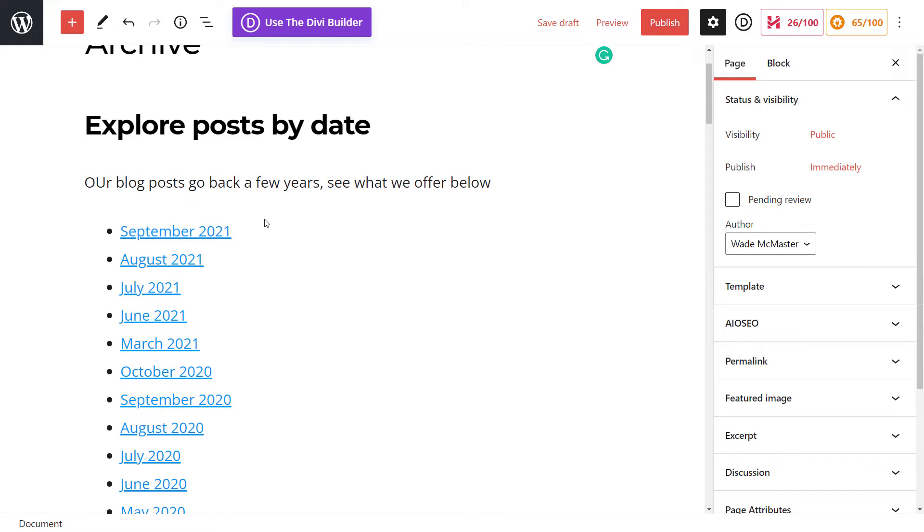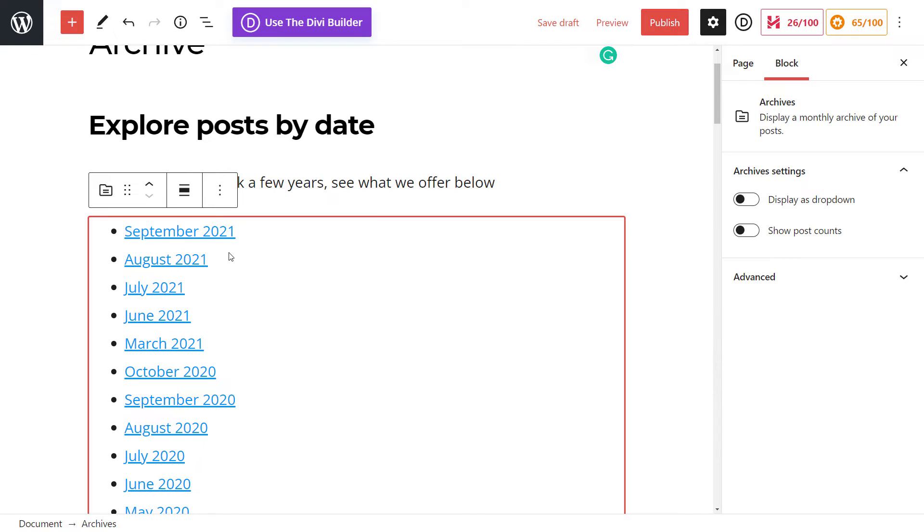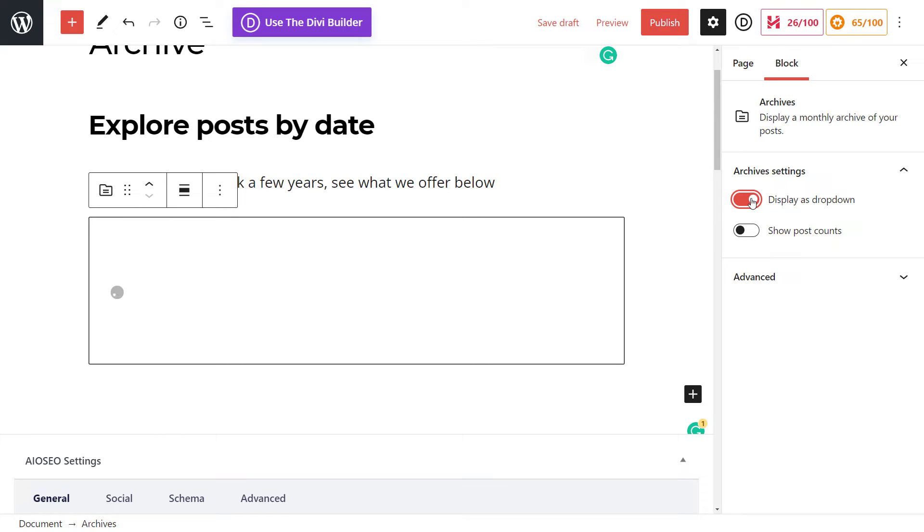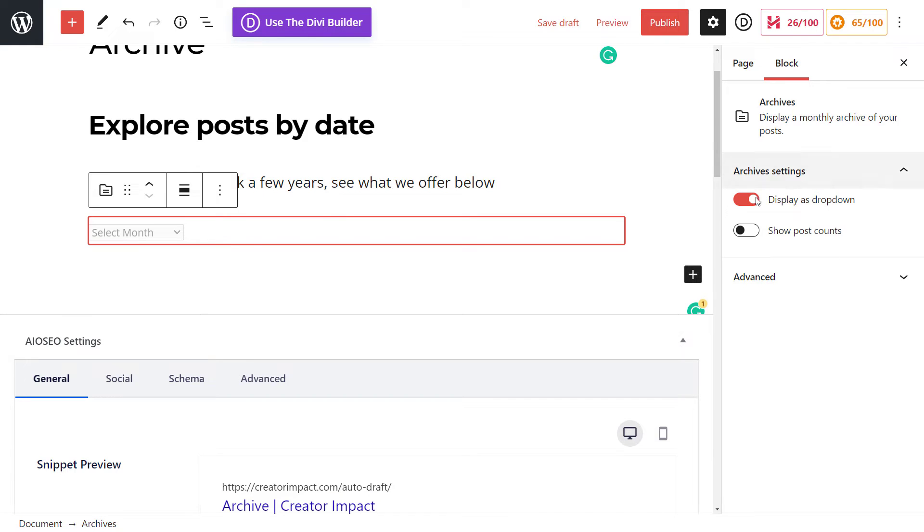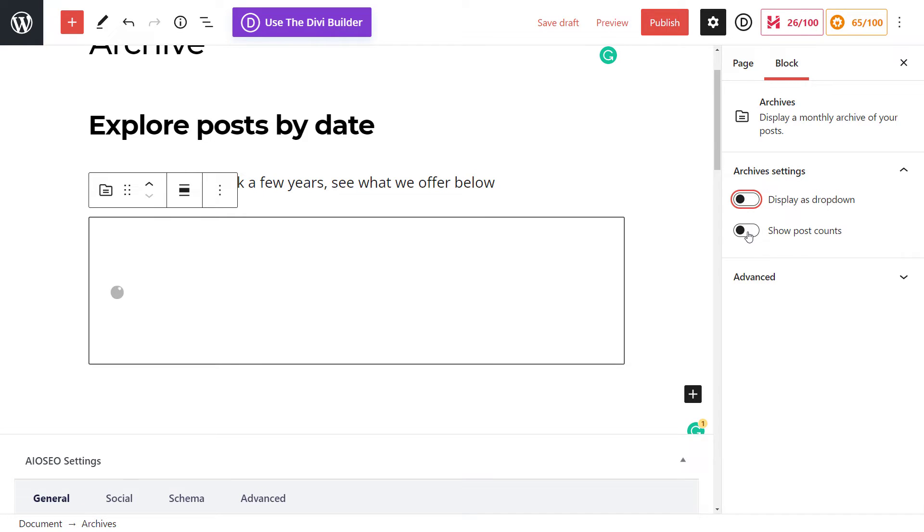So one thing I wanted to add in here just before we go ahead is that if you actually click on the archive block here and bring up the block options, you can simply change it to a dropdown, which means that instead of having this massive list down the page, you get this nice little dropdown here that they can select. But another thing you can do also is turn that off and turn on the post counts.